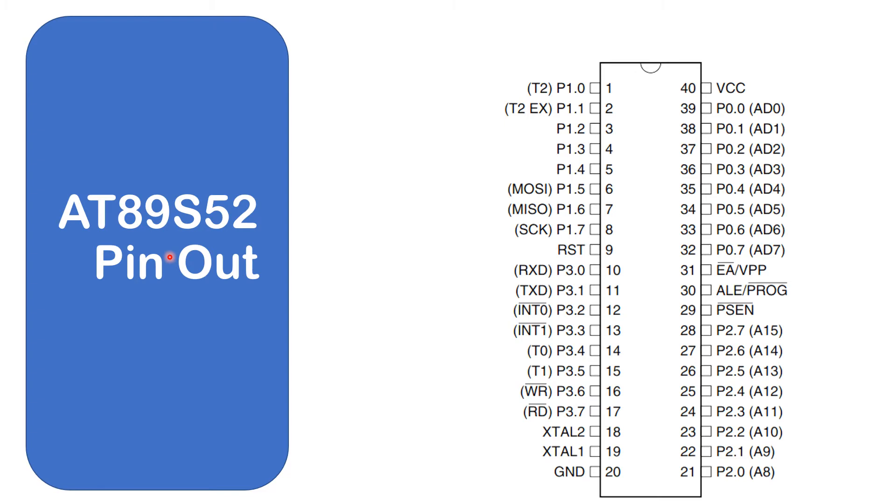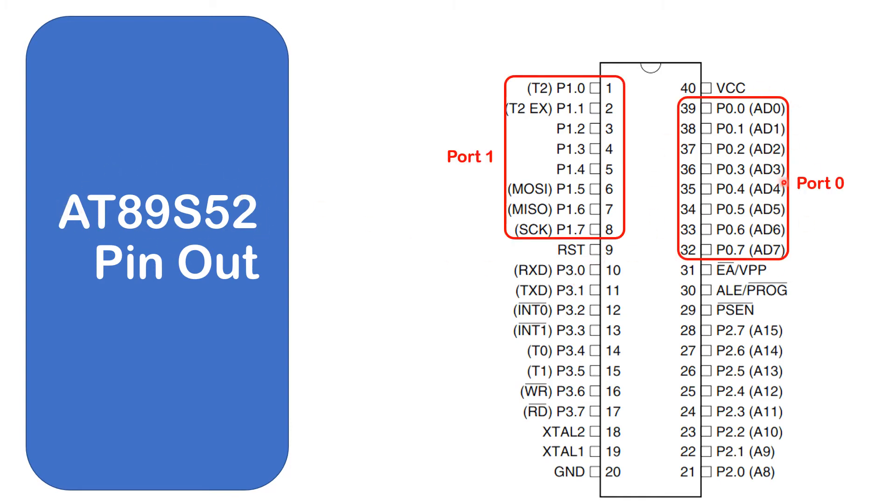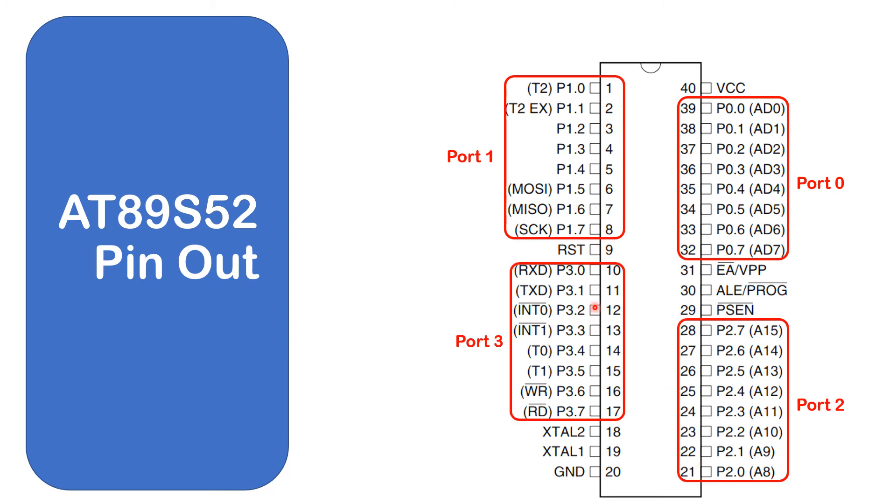Okay, so let's briefly remind ourselves the pin out of the AT89S52. Remember this is a variant of the 8051. So this is port 0, port 1, port 2, port 3. This is your reset.